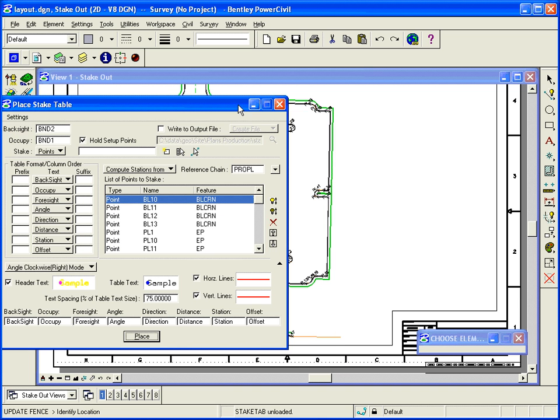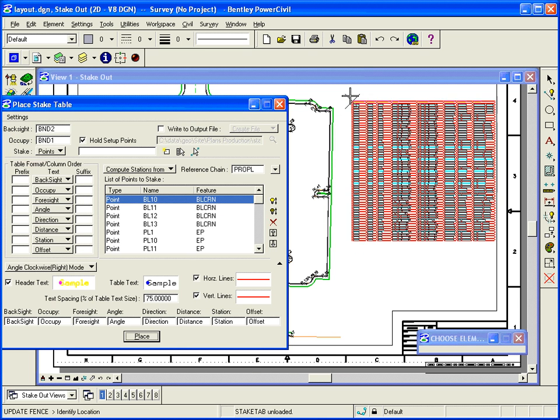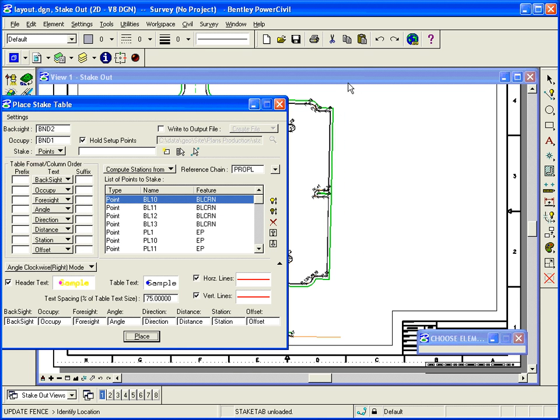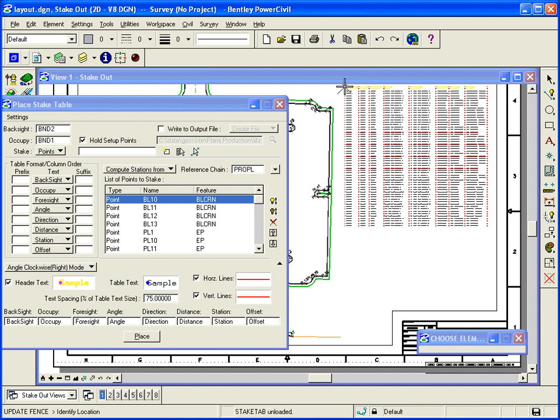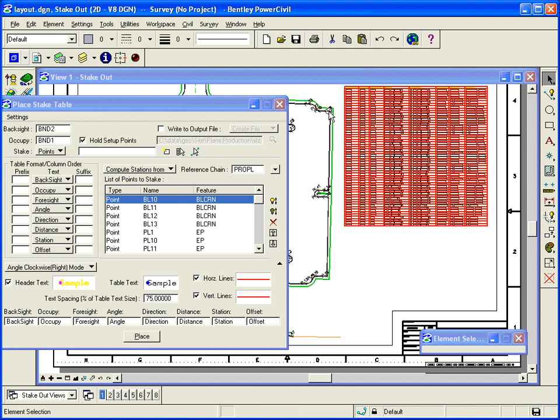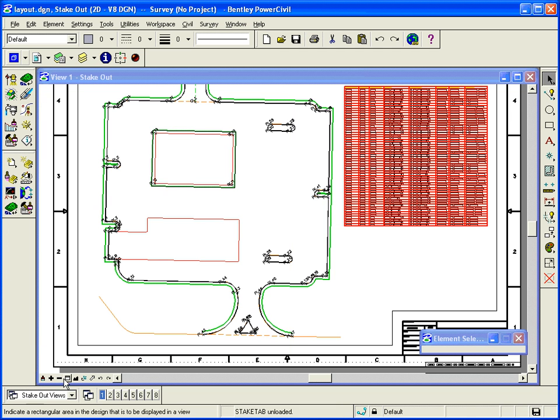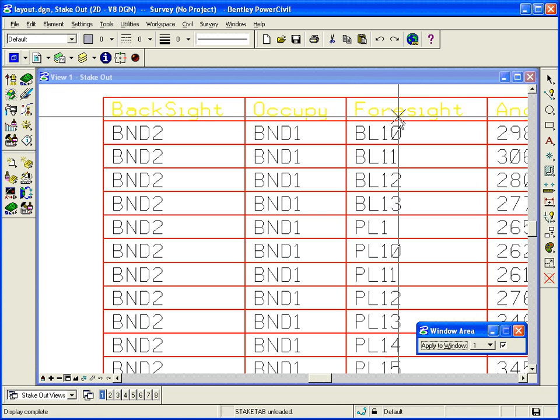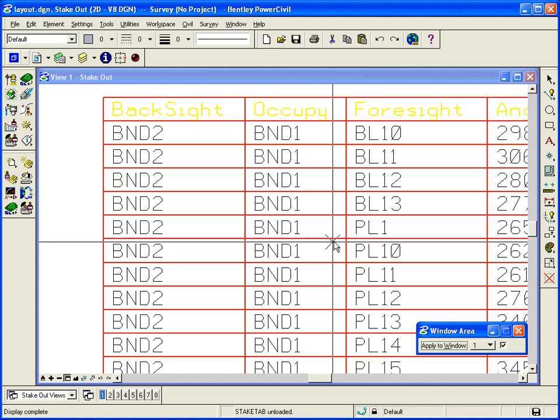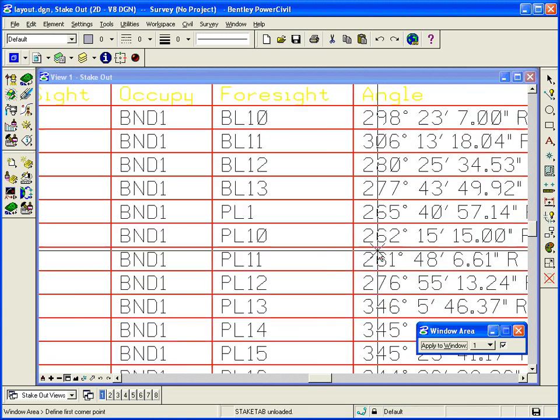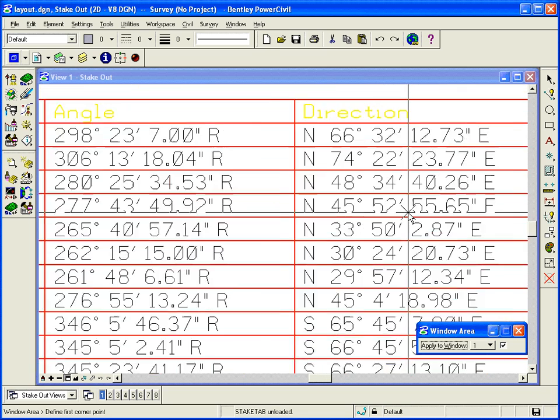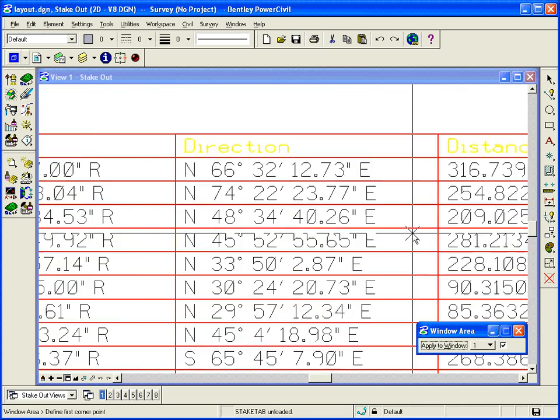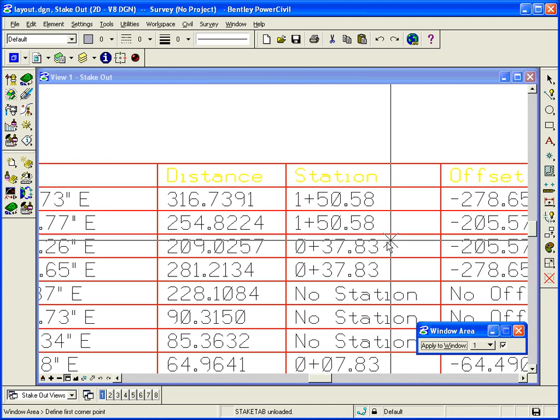It puts the table on my cursor and I simply just find a place to plot it. Reset when I'm done. And of course, we can zoom in and see what it looks like. So it's the direction, distance, and all that.